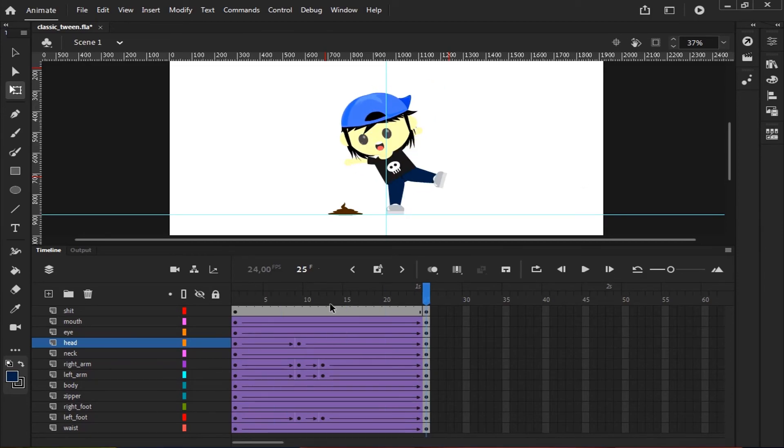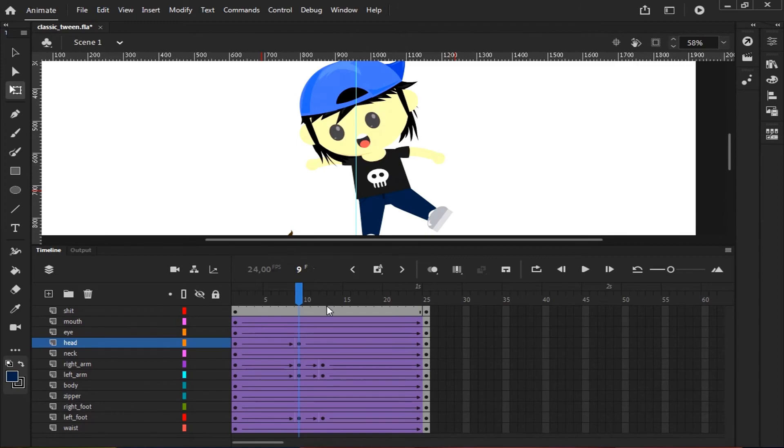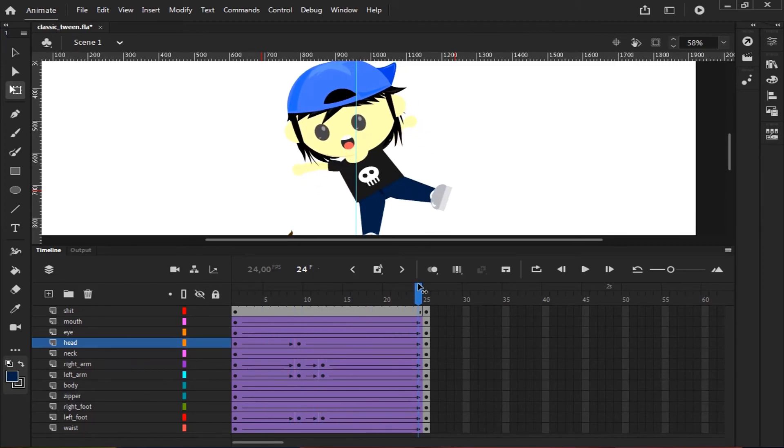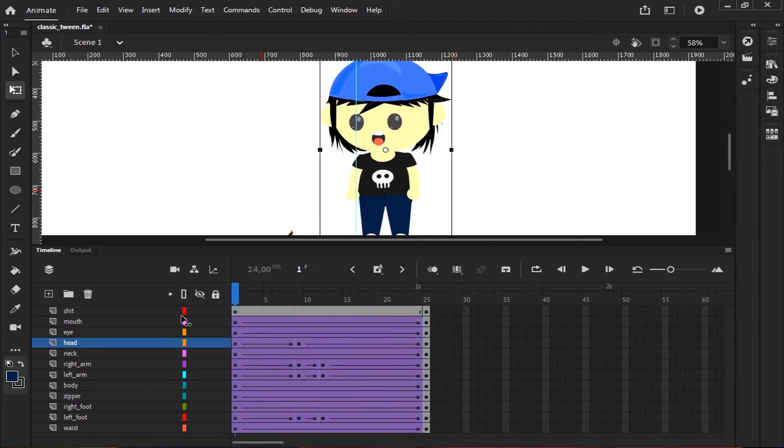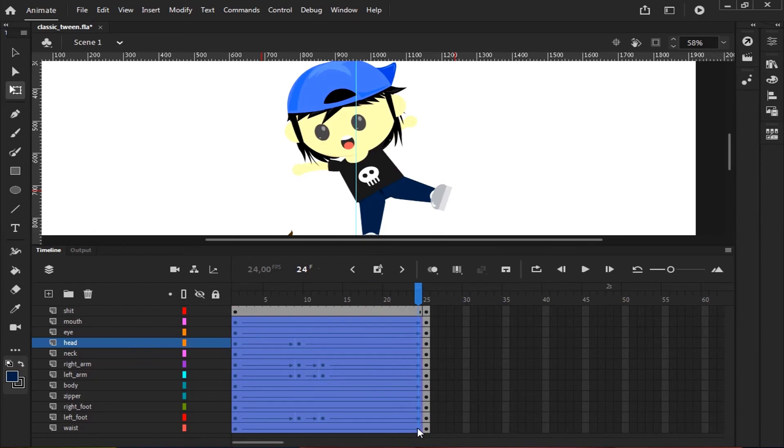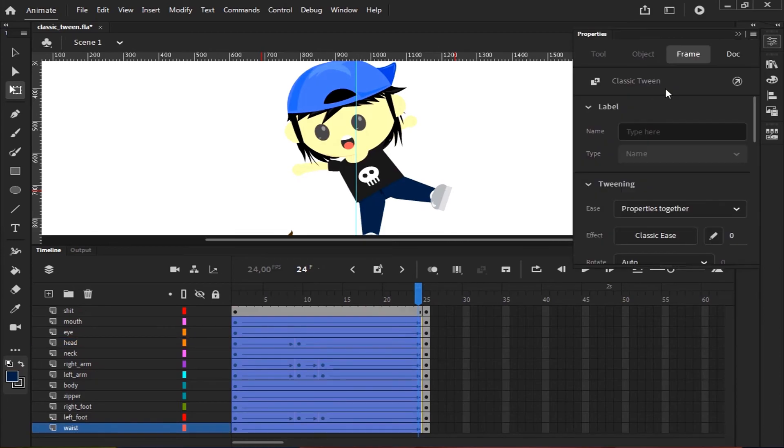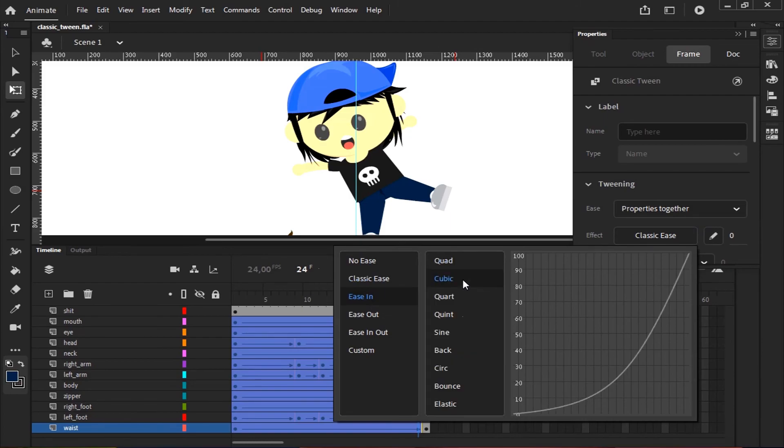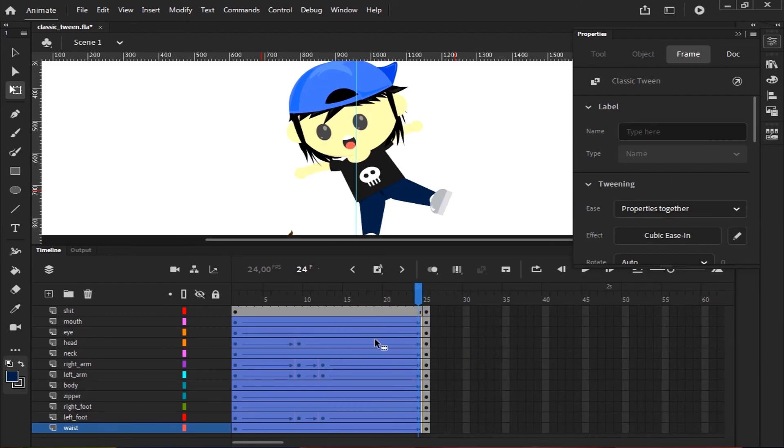Now I'll add an easing effect to this animation. So, select the frames. Open the properties. Click the effect box, select Ease In, and then choose Cubic.